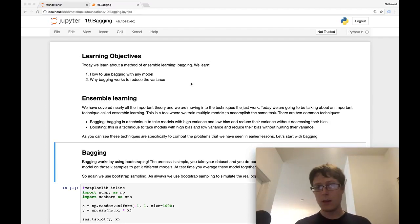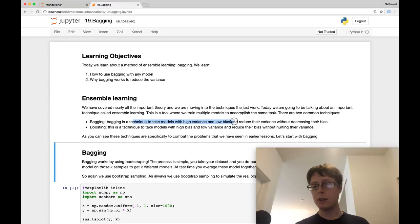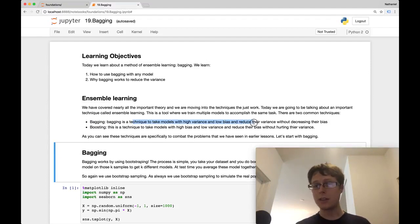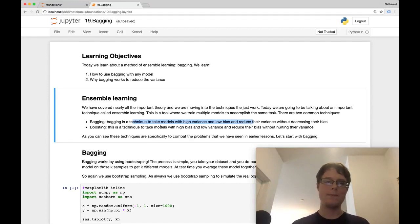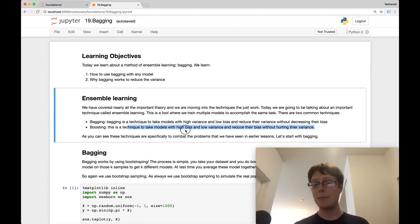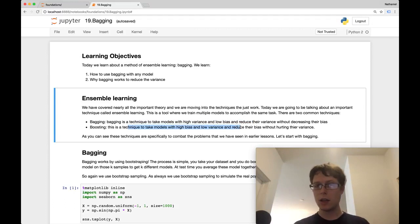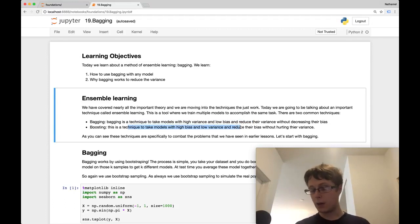Bagging is a technique that takes high variance and low bias models and reduces their variance without decreasing their bias. Boosting is a technique that takes high bias and low variance models and reduces their bias without hurting their variance.